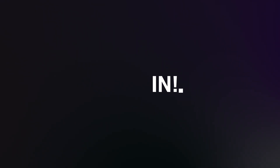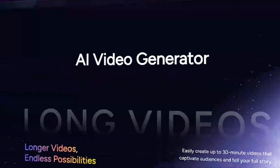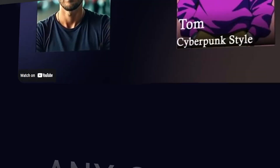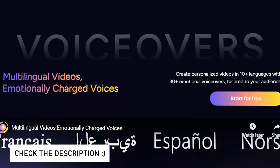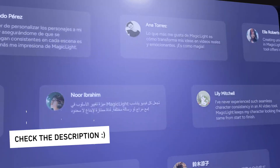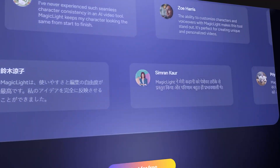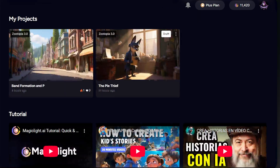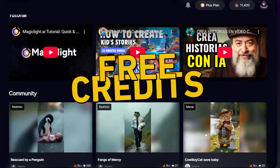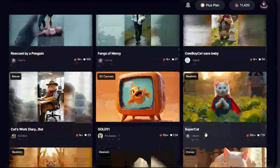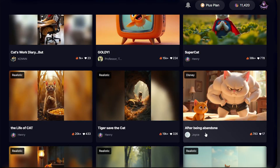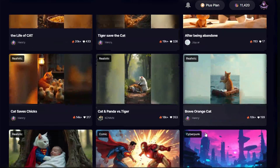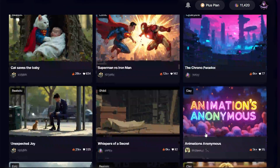Today I'm pulling back the curtain and showing you exactly how you can do it too. Let's dive in. First things first, let's head over to the Magic Light AI website — you can find the link right below in the description. Once you're in, Magic Light usually gives you free credits so you can try out the features right away, and the interface is super simple. You can explore what other creators have made for instant inspiration.